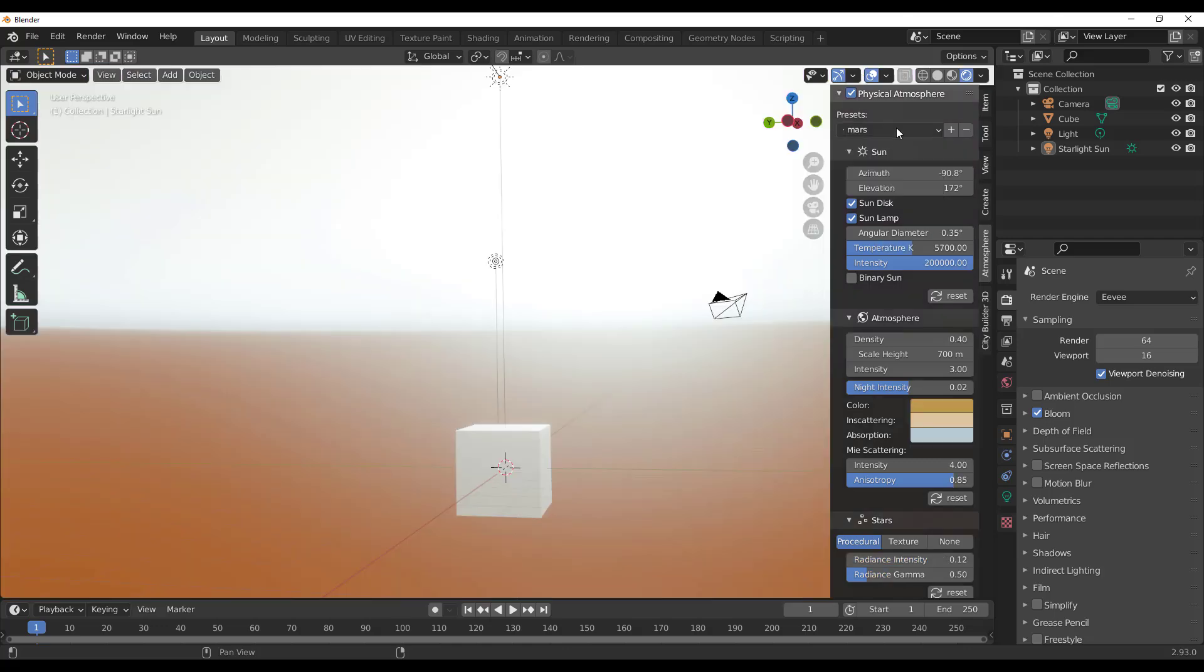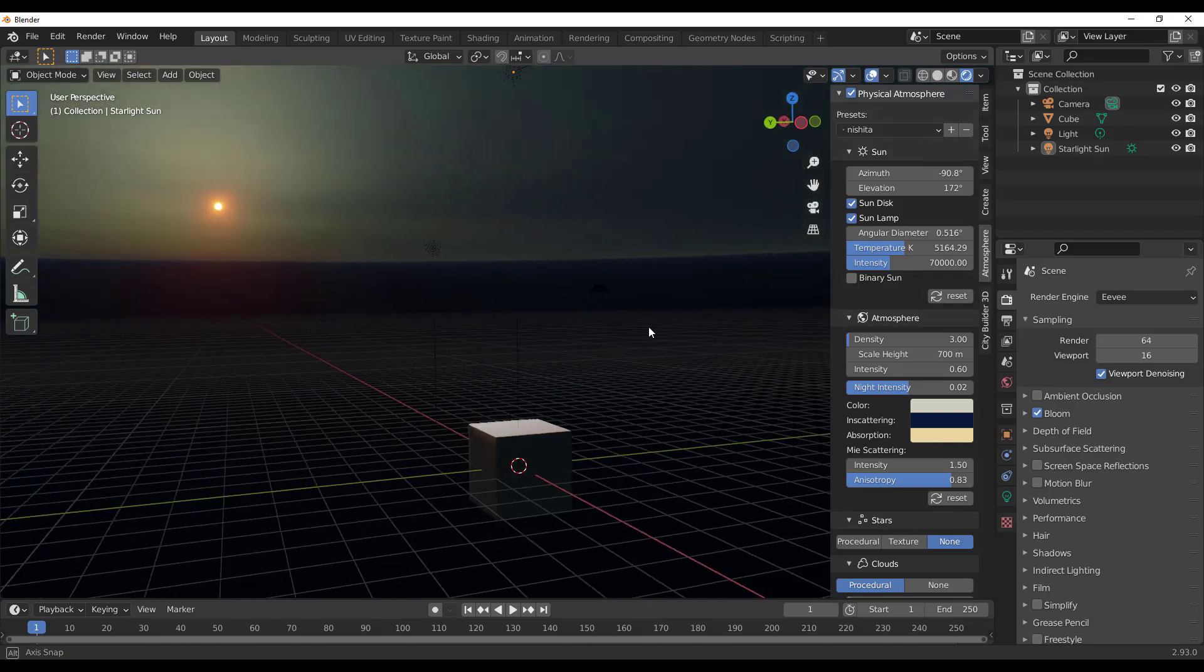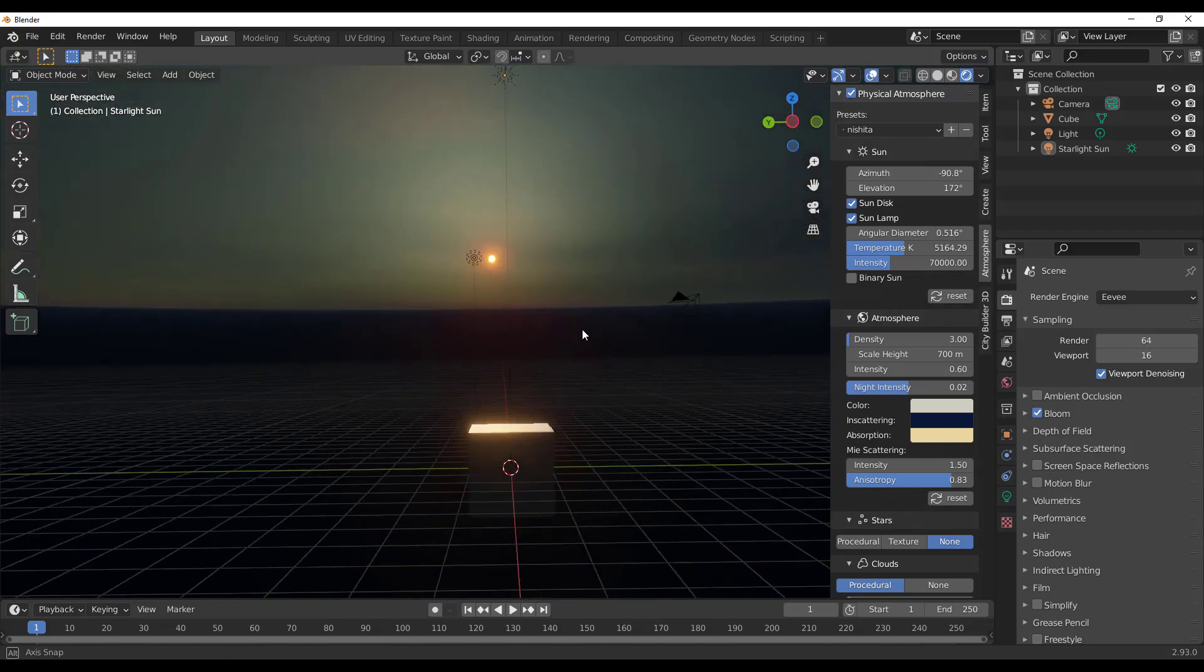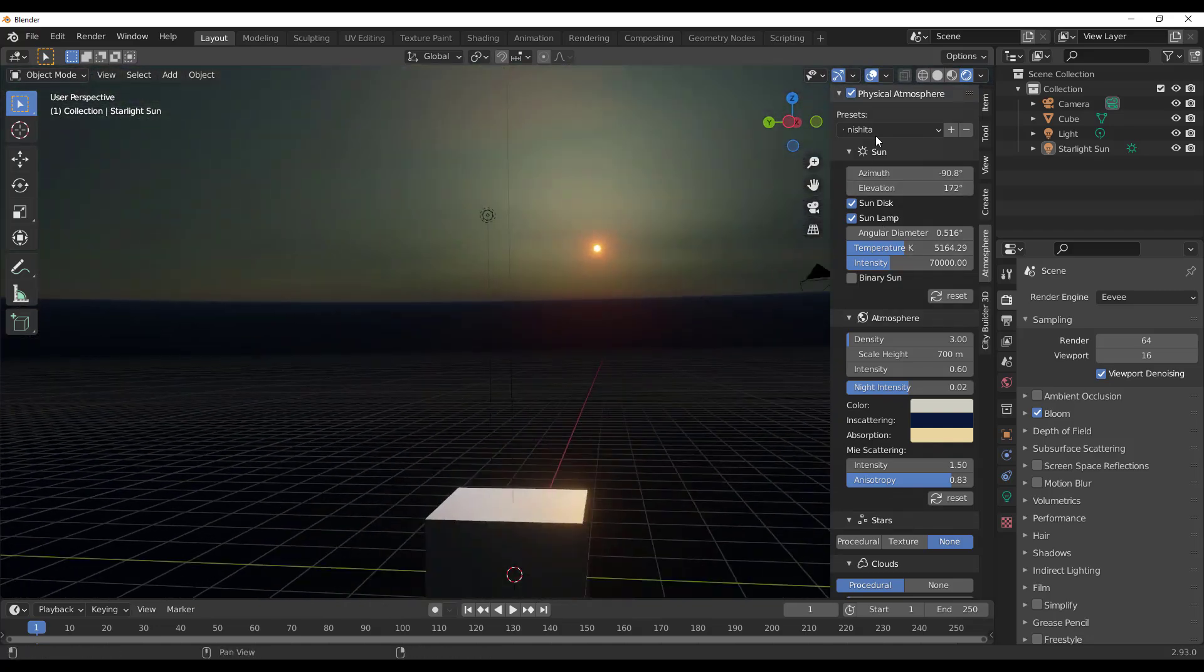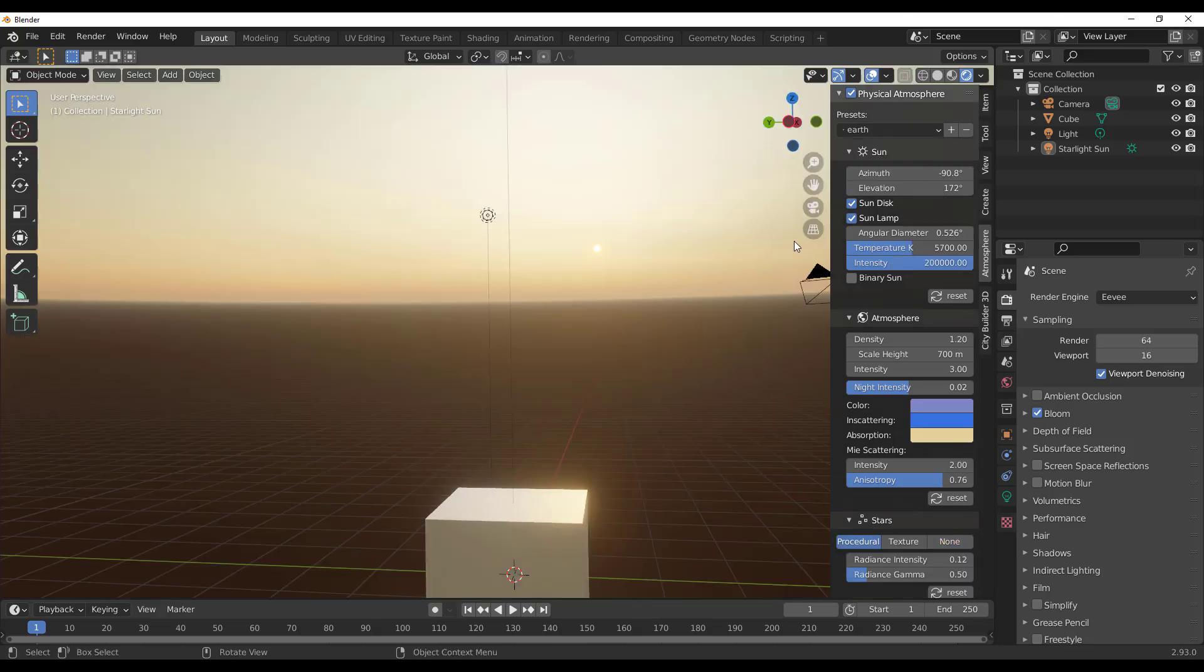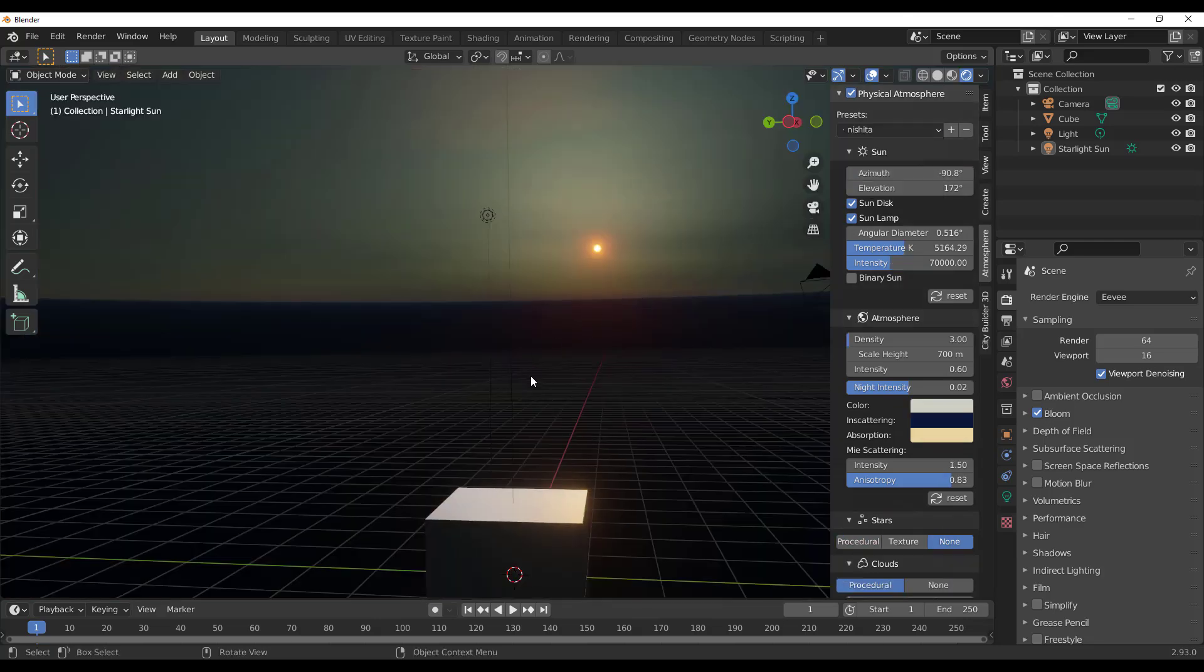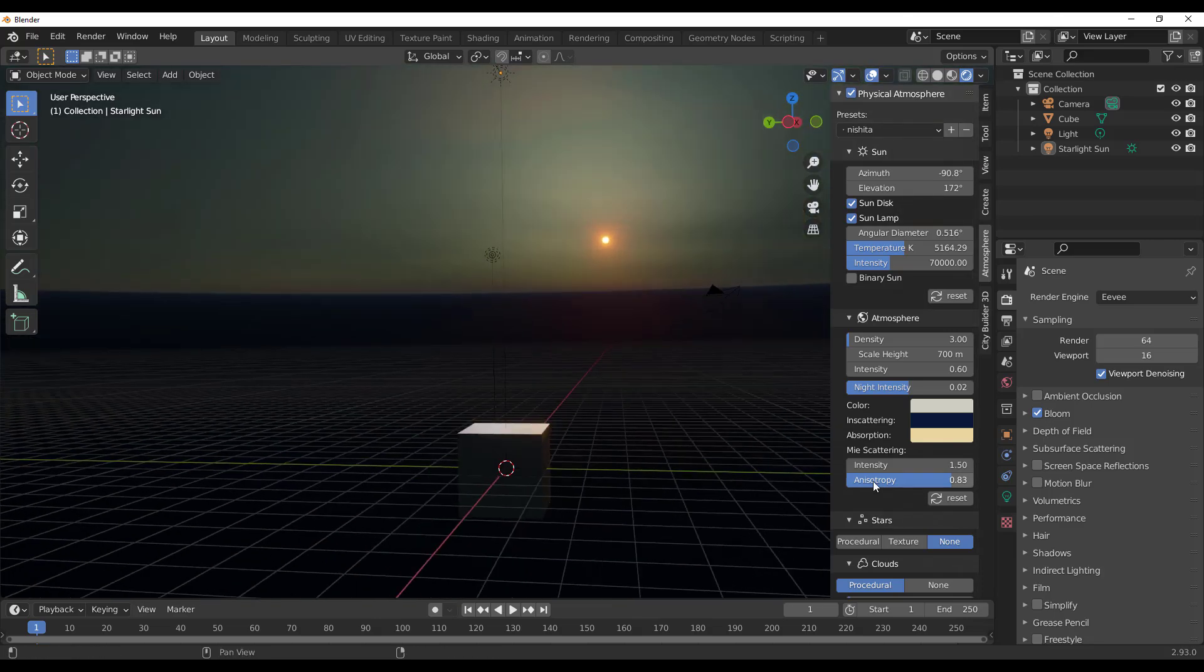You can change the presets here. This is for Mars, this is for Nashita. You can play with the presets and get good results. If you want to add presets, you can also switch to that. Let's just stick to Nashita for now.